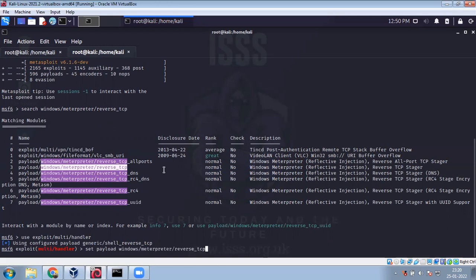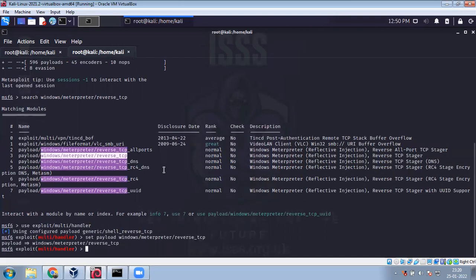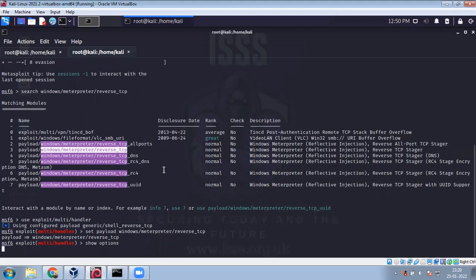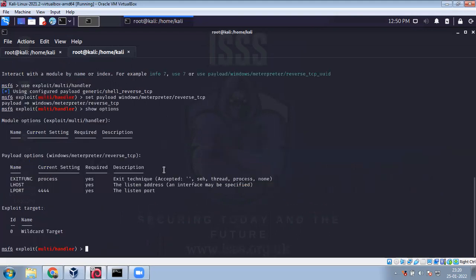Use exploit multi handler. It is setting it up to generate shell reverse TCP. We'll set the payload to Windows Meterpreter reverse TCP, so that's what we used when we created the exe. The exploit does the attack and the payload is like the payload on the missile - that's the code that's going to get executed at the target to give you the backdoor.